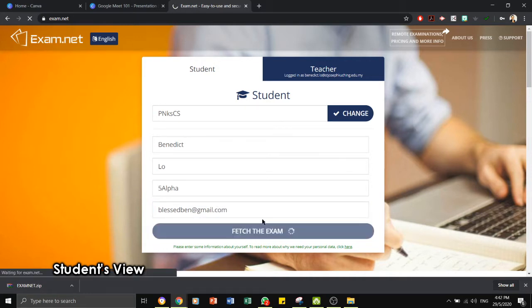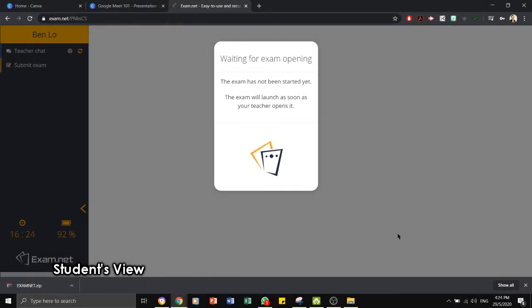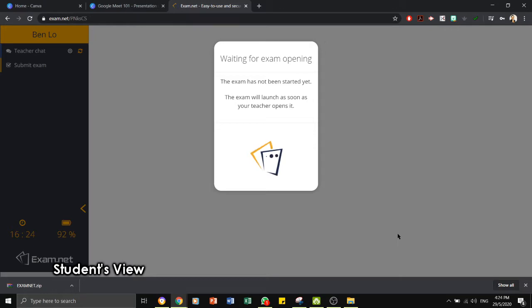The students will now be led to an exam waiting area. They will not be able to access the exam paper until you open the exam in the teacher's control panel.